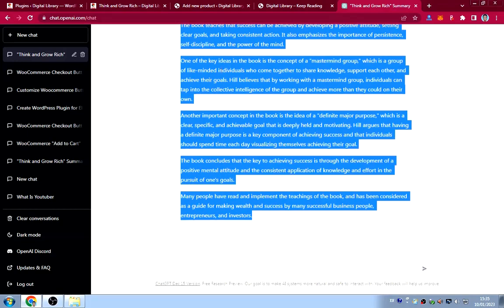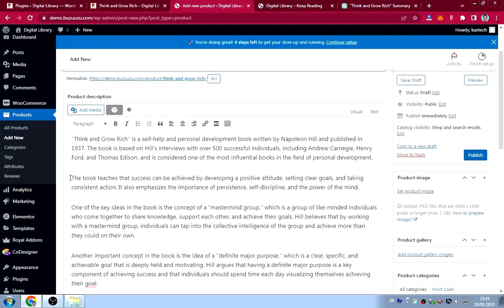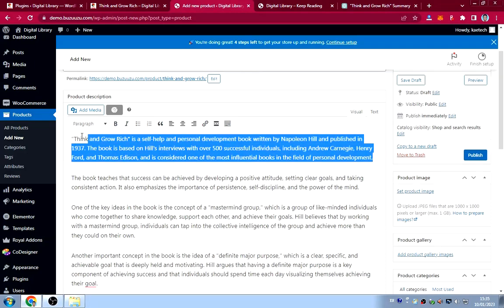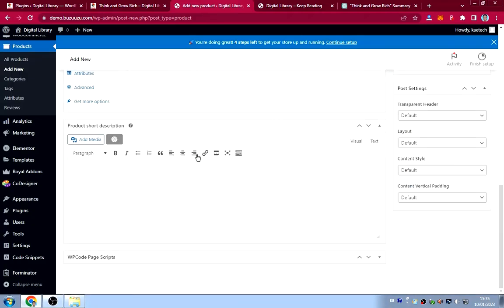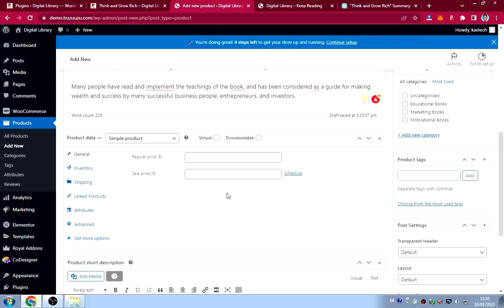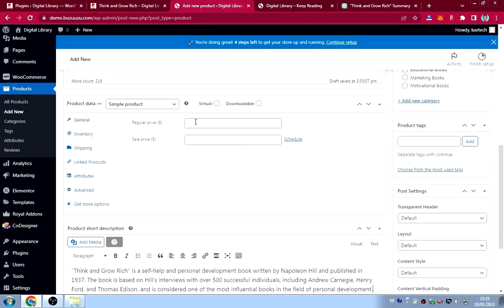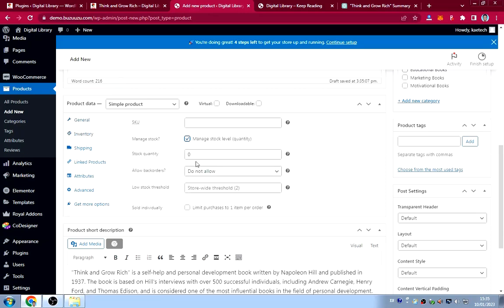I pasted the full summary as the long description, then used the opening paragraph as the short description. For the price, I set it to $15. If you want to manage stock, click that option and enter the quantity available — for example, 50 copies. Since shipping is disabled, there's no shipping tab.